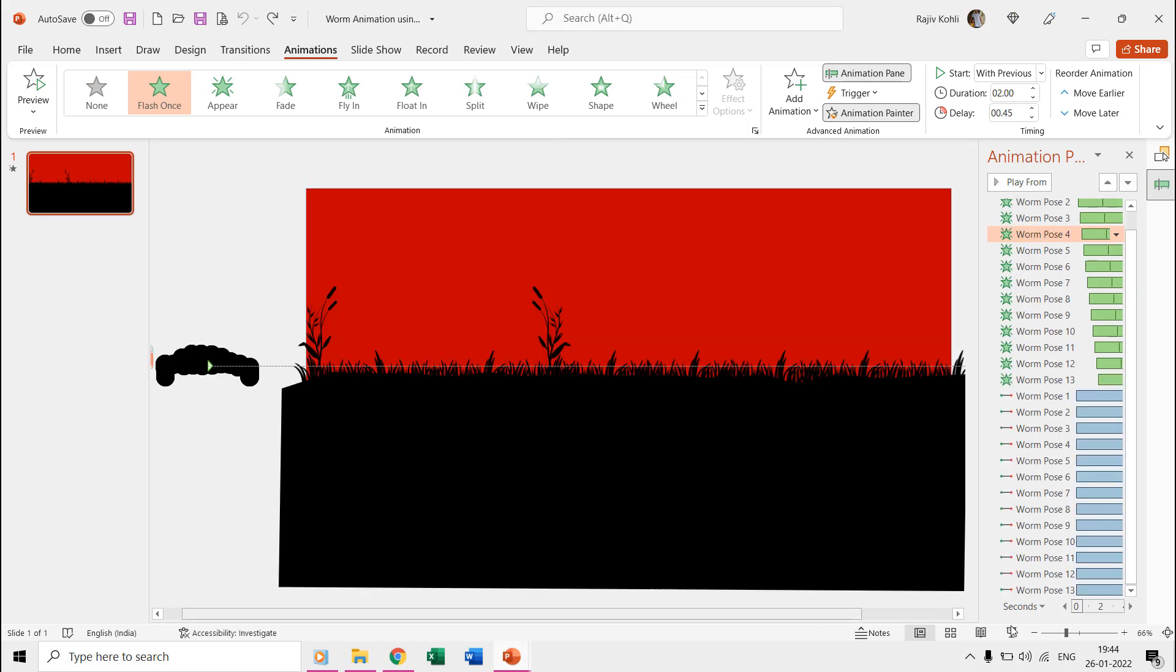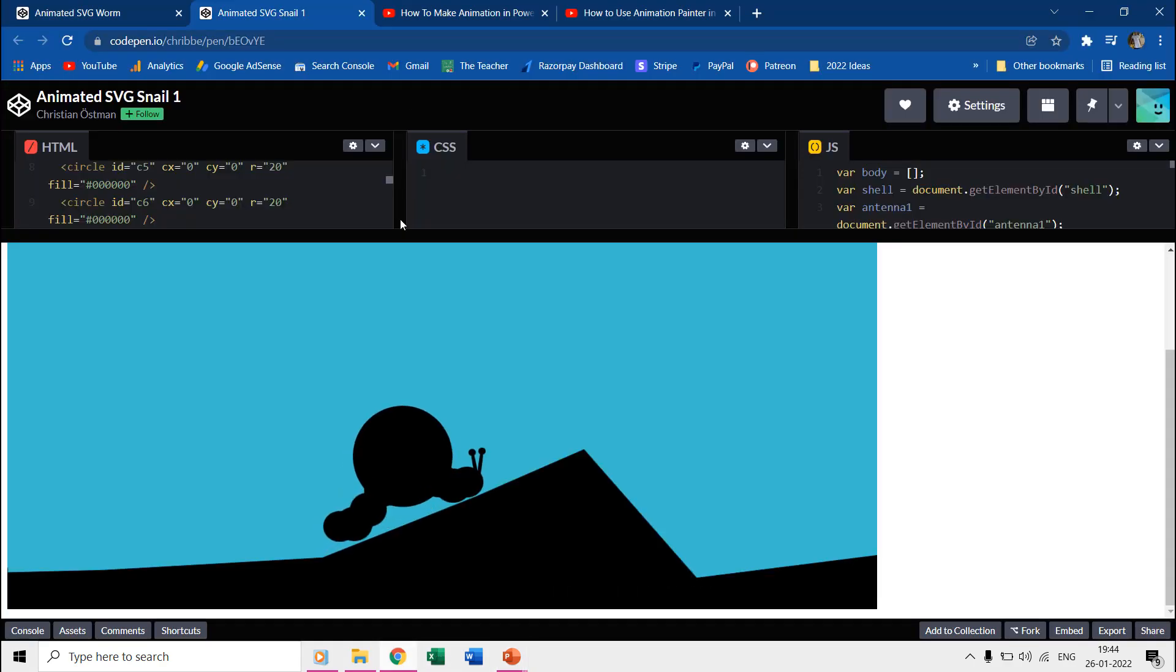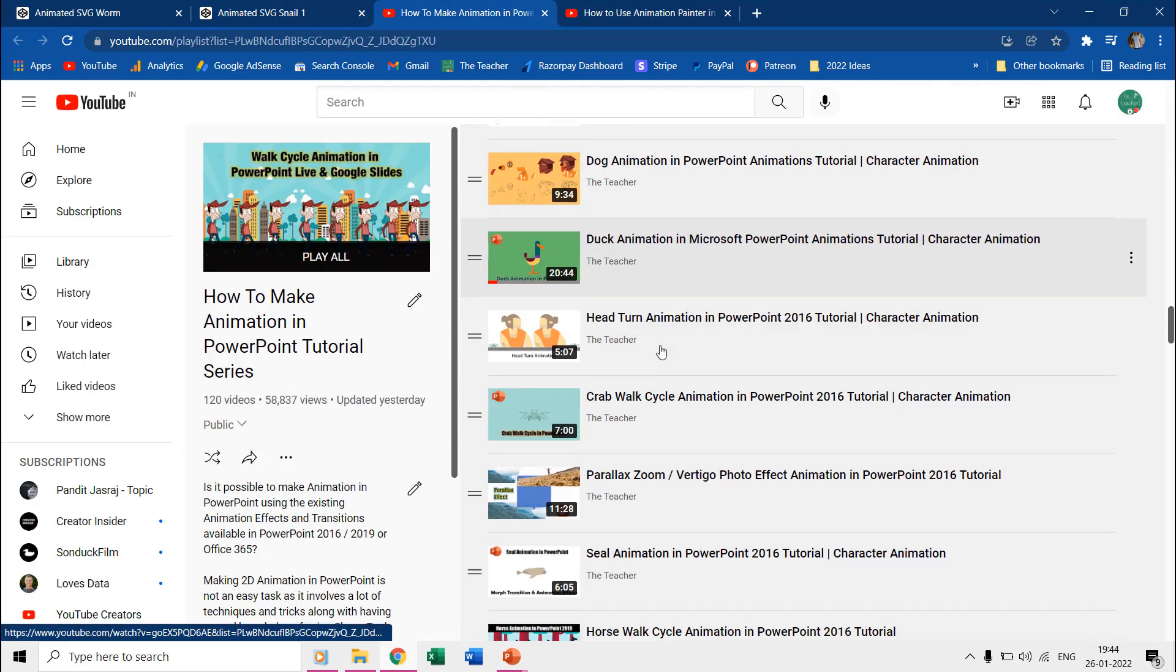Again, if we play the slideshow of the worm presentation, then all the 13 different poses are displayed within two seconds and it creates the illusion of a walking worm. In the worm presentation we also use the right motion path along with the flash once effect.